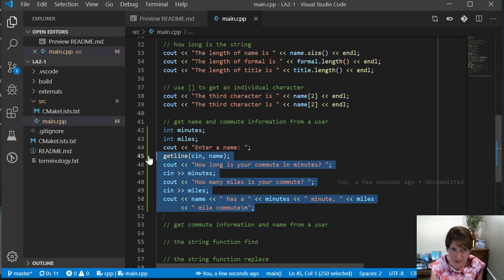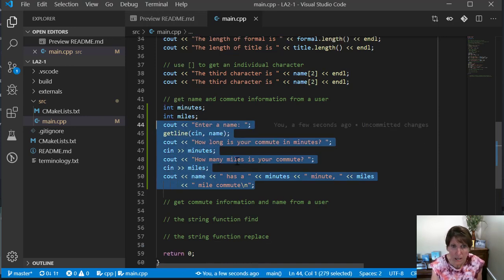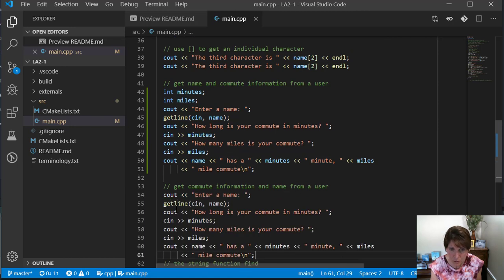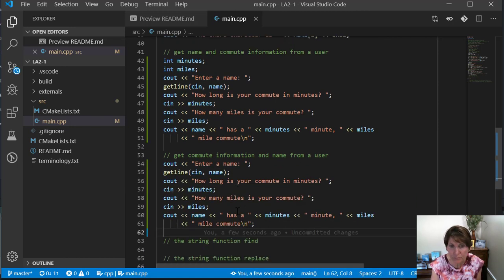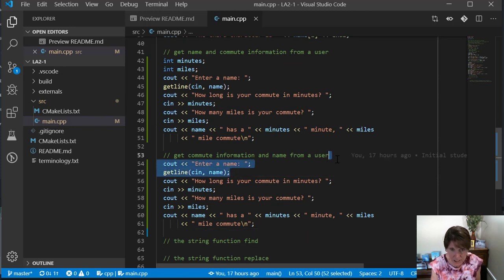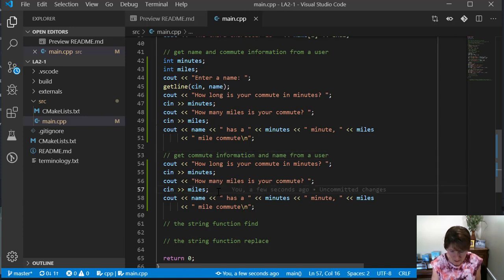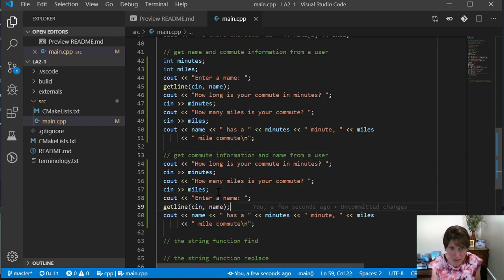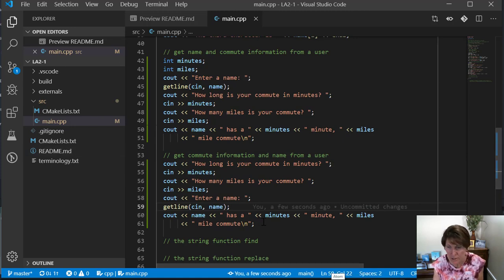Now let's take exactly that same thing. I'm not going to redefine the variables, but I'm going to get it in a different order. Now watch what happens. How about if I get the minutes first and then I get the name? So that's all I'm going to do is simply change the order, and I'm still going to get them all before I print it out.